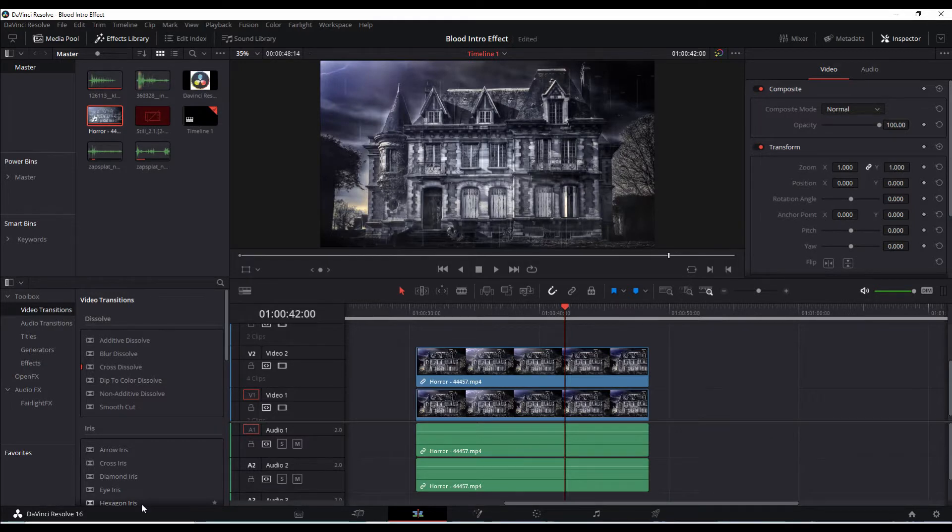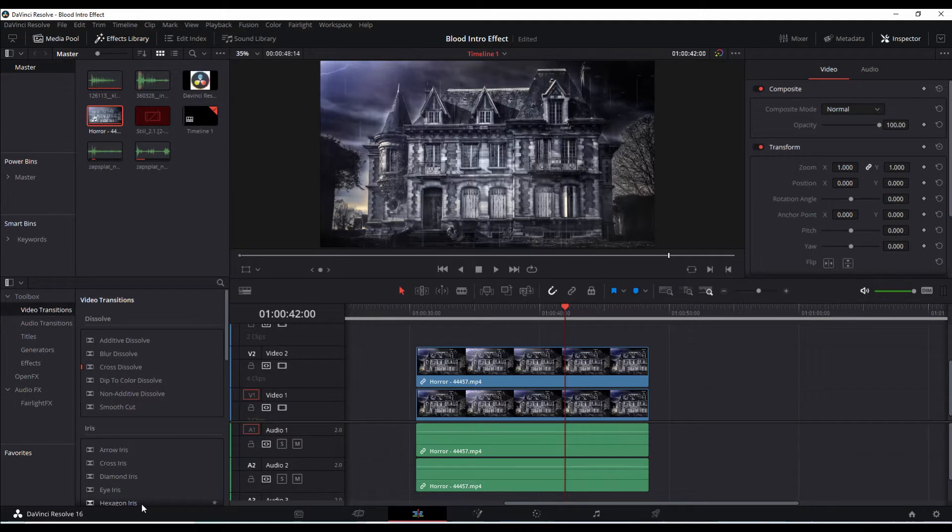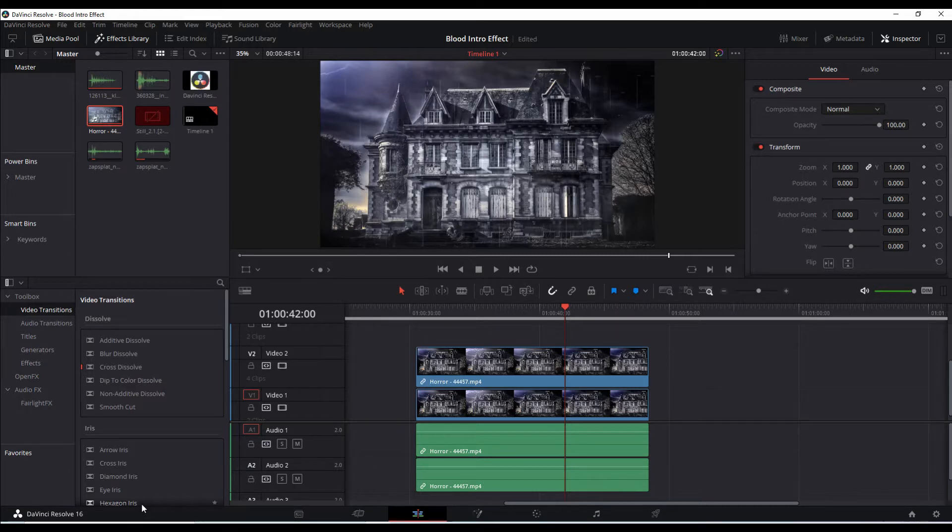And so we're going to use the edit page and use one of the effects found here under the effects library, and then we're going to go into Fusion, make a quick correction to the effect, and then bring it back into the edit page to make the final composite mode.